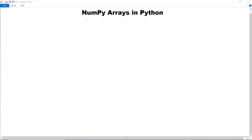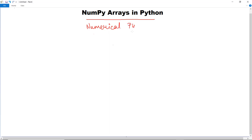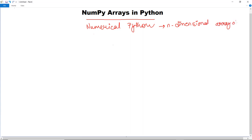In this video we are going to discuss about NumPy arrays in Python. NumPy is a Python package that stands for Numerical Python. It is the core library for scientific computing which contains powerful n-dimensional array objects.